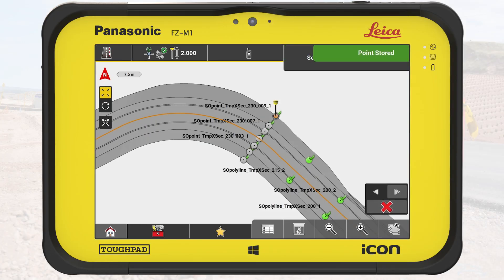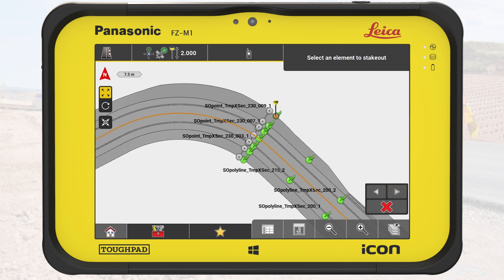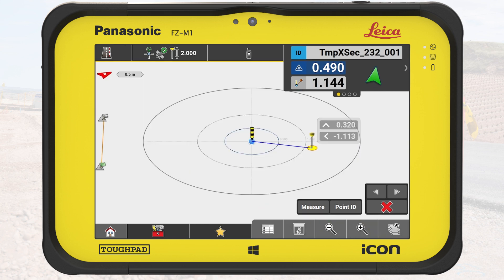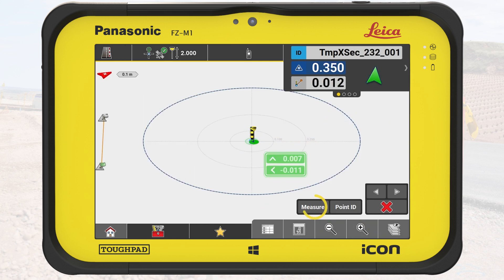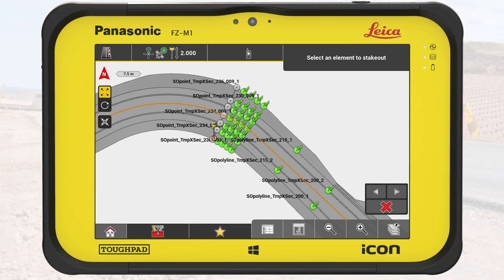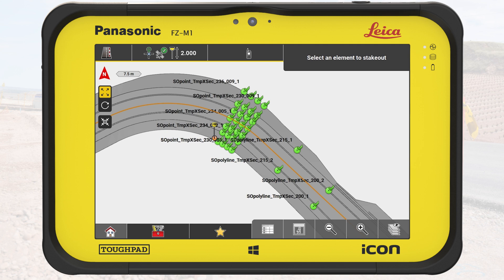In the same way, we stake out each point of the cross-section. We tap on the forward button to go to the next temporary cross-section. We select the innermost point of this cross-section, stake it out in tolerance and store the point. We repeat the same process for the following cross-sections to get an overall picture of the state of the existing road in relation to the design file. When all relevant points are stored, we tap on Cancel to exit the tool.